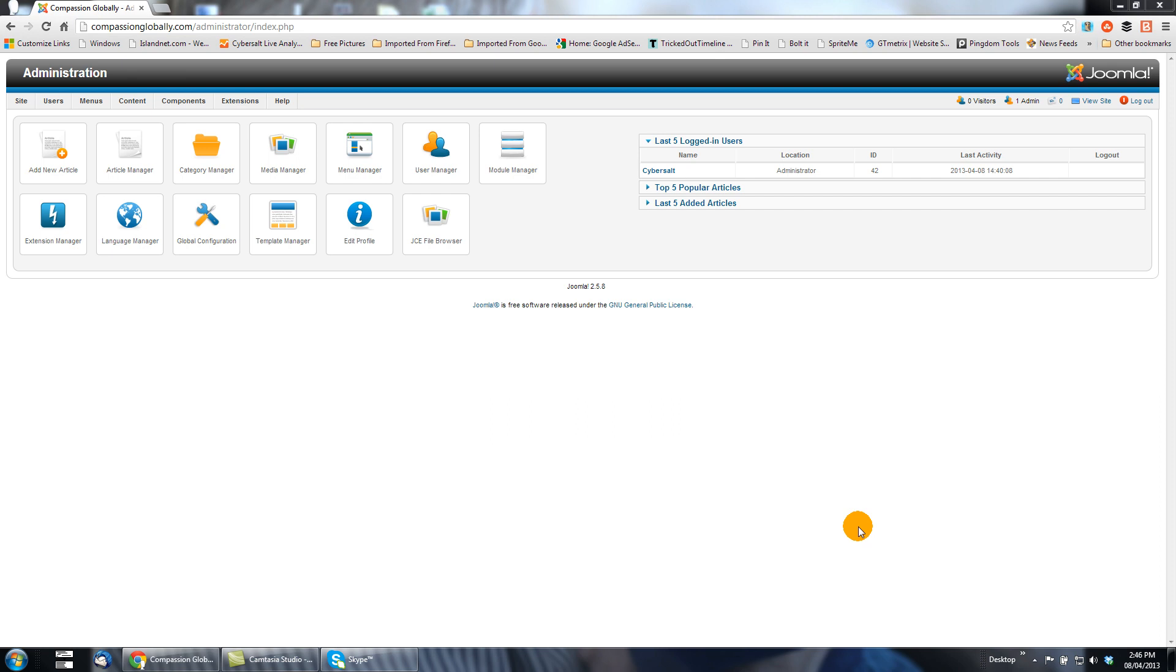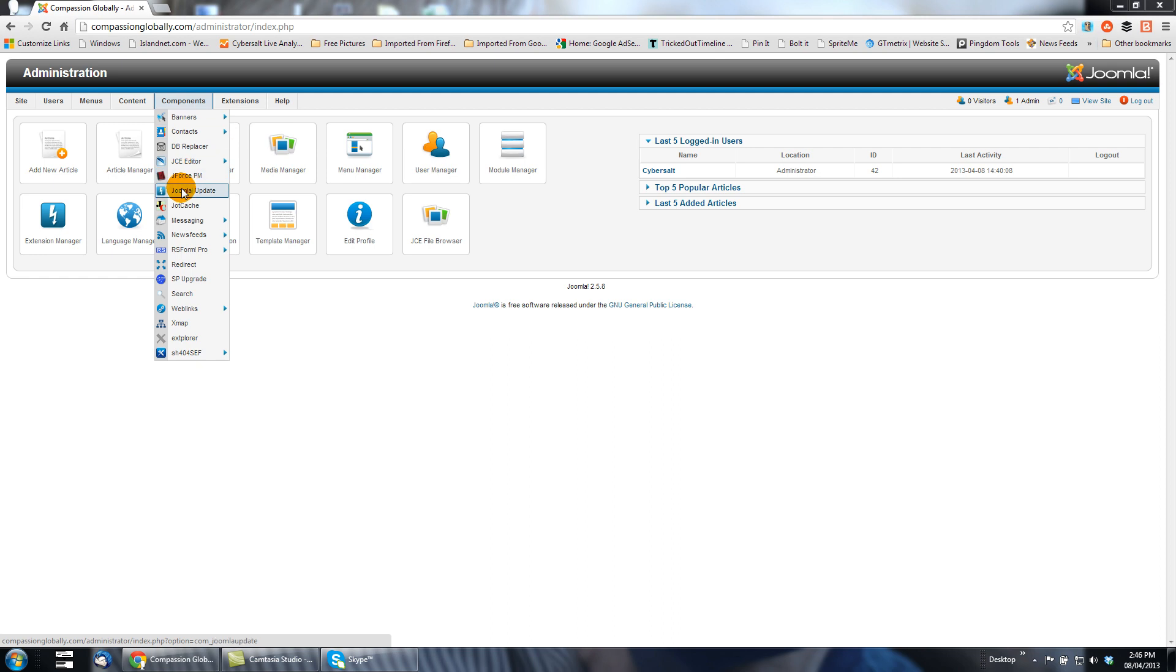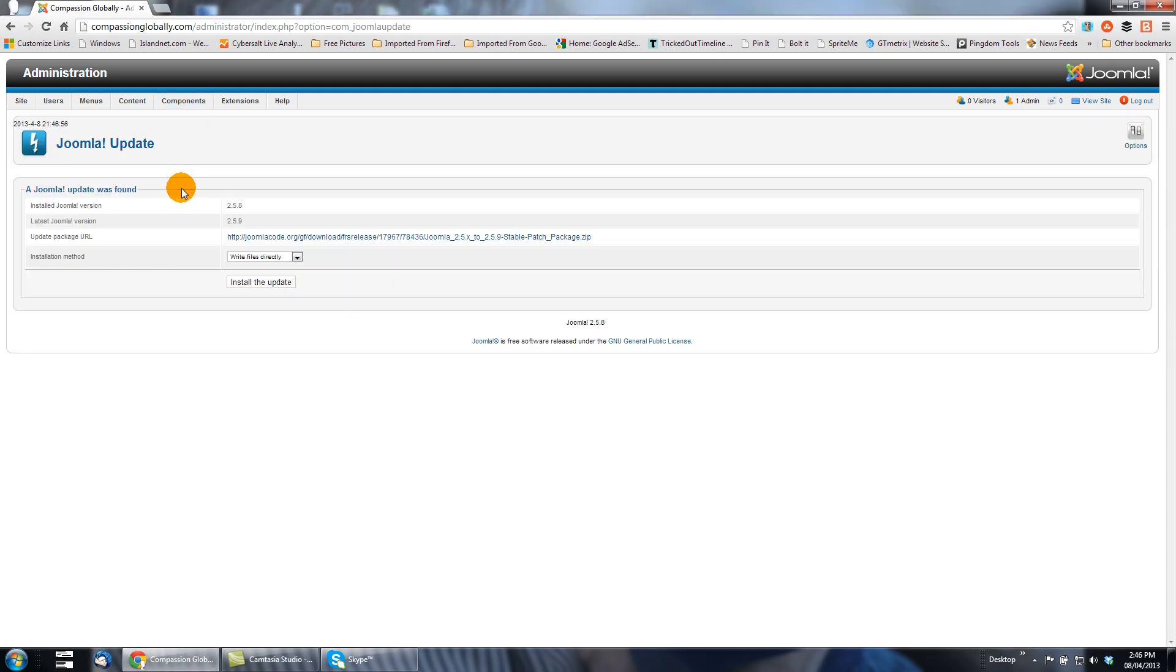In Joomla 2.5, I forget what version, I think maybe it was 2.5.5 or 2.5.6. The update was changed from the extension manager to actually being on the components menu itself. So if we mouse over components and go to Joomla update, we'll see that on this particular site, compassionglobally.com, version 2.5.8 is installed and 2.5.9 is available.